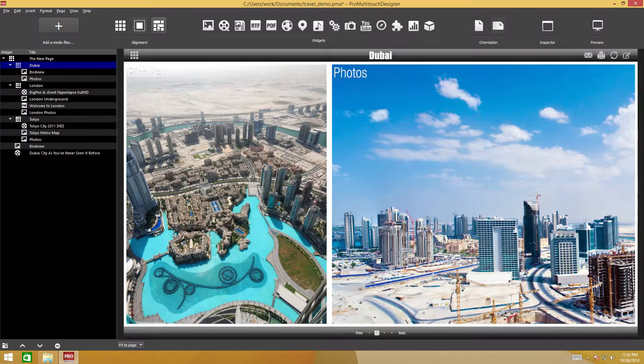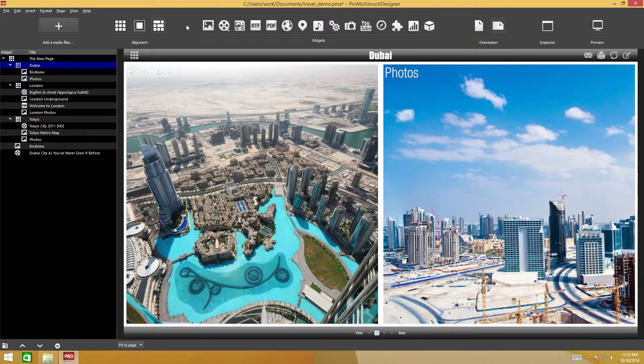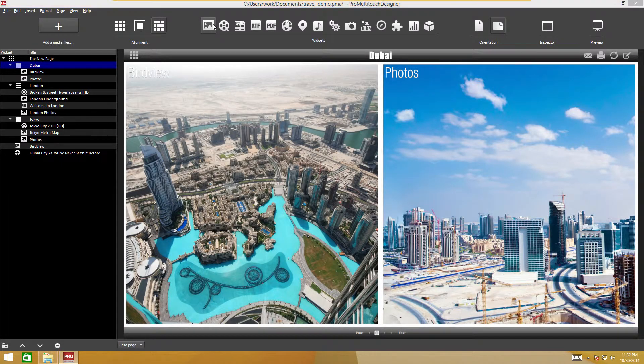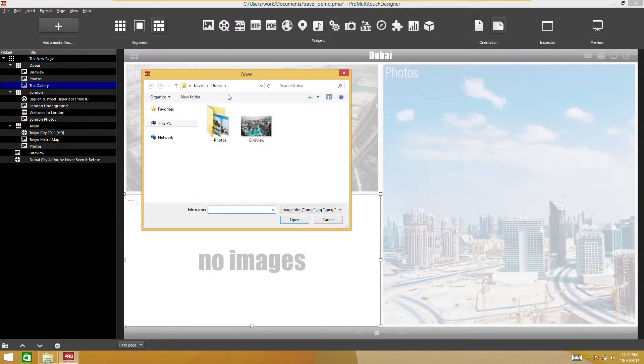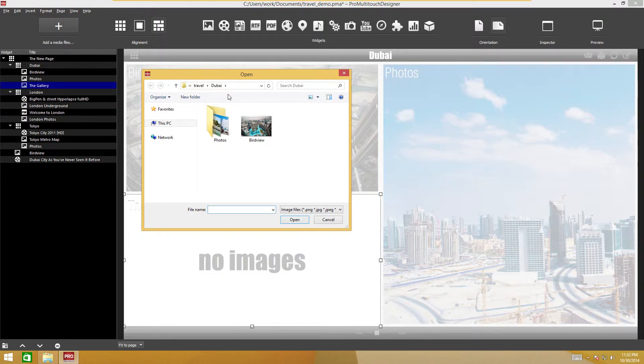To add a widget to the page, click the appropriate button. When certain widgets are added, a window will pop up for file selection, such as video or image. You can close the window and add the file later.